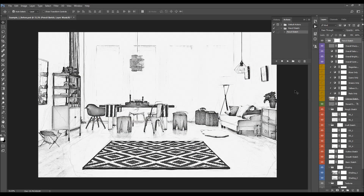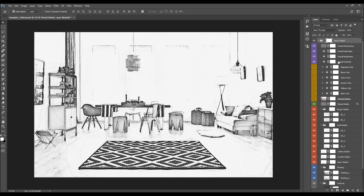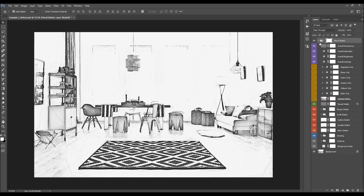The action is now finished. I'm going to close the actions panel and expand the layers panel a little bit. The first thing you'll probably want to do each time you run the action is to quickly close down all the folders. To do that, hold Ctrl and Alt for PC or Command and Option for Mac, and while the pencil sketch folder is selected, click on the little arrow to close down all the folders.